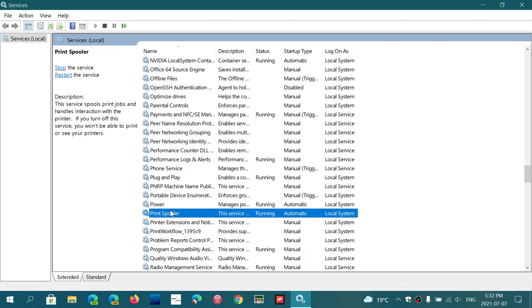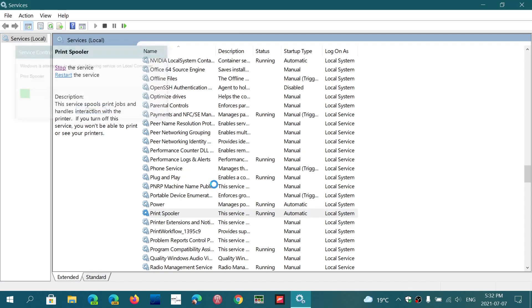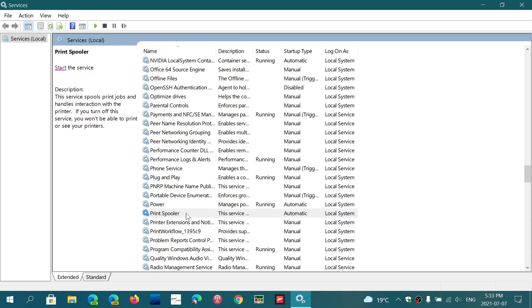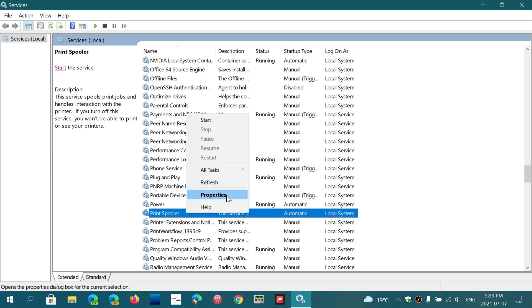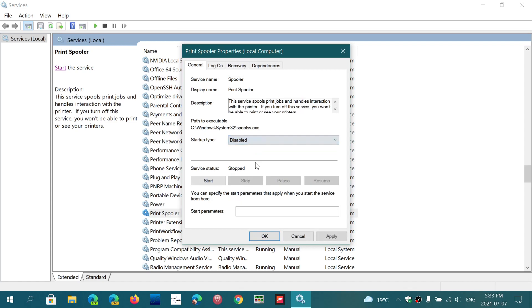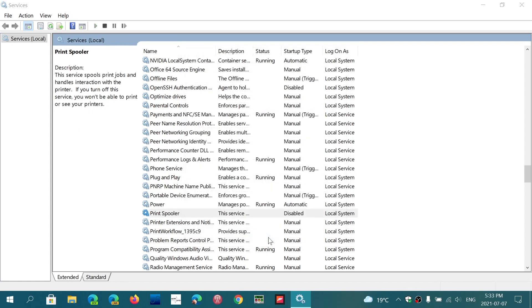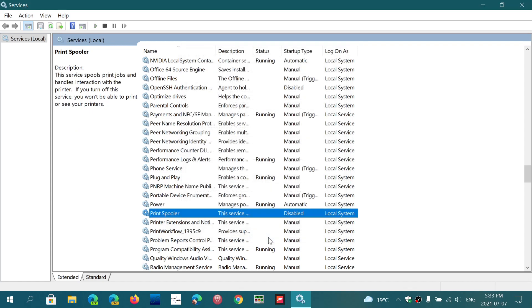What you're going to do is stop the service. And once you stop the service, you can right-click and go into Properties. And startup type: disabled. Click Apply, and here it goes. Print Spooler is now disabled. When you restart your PC, it's not going to work.